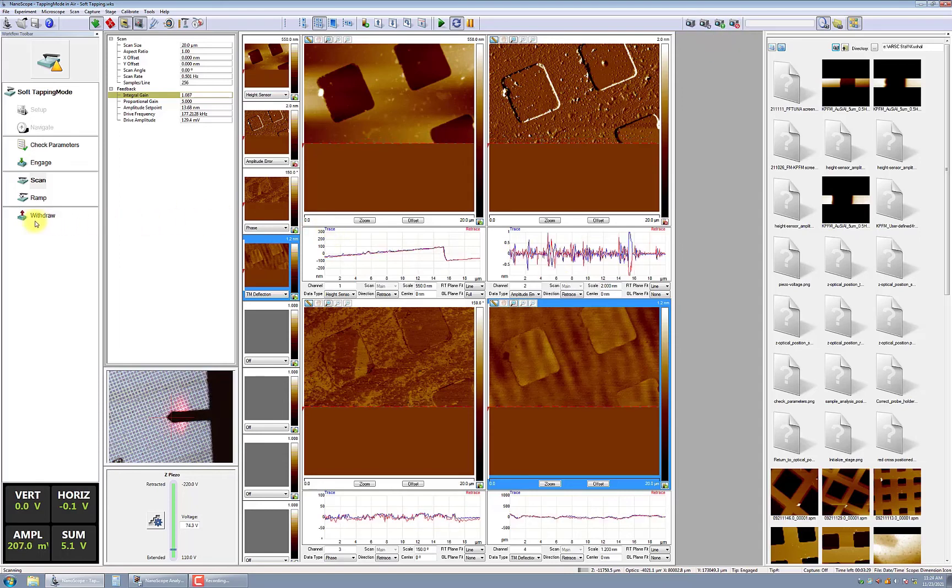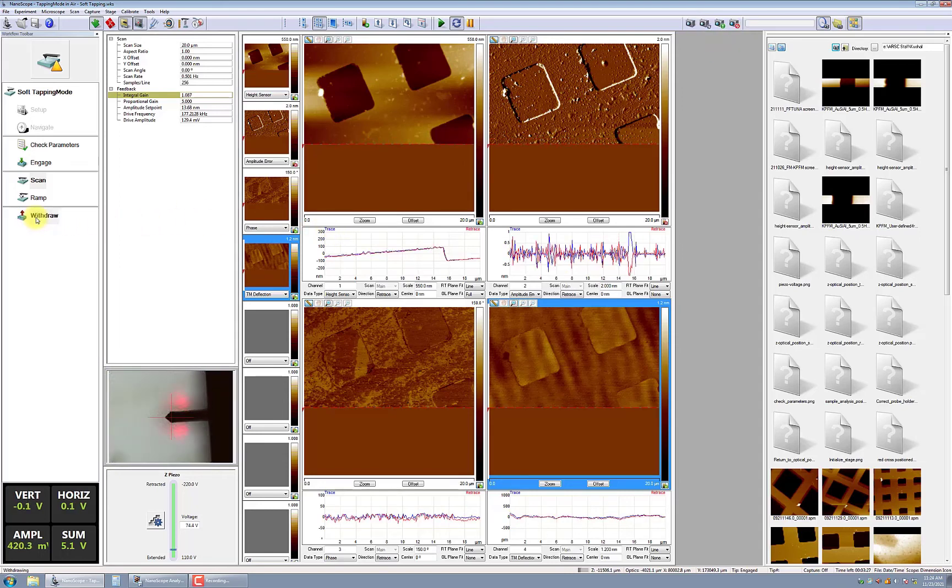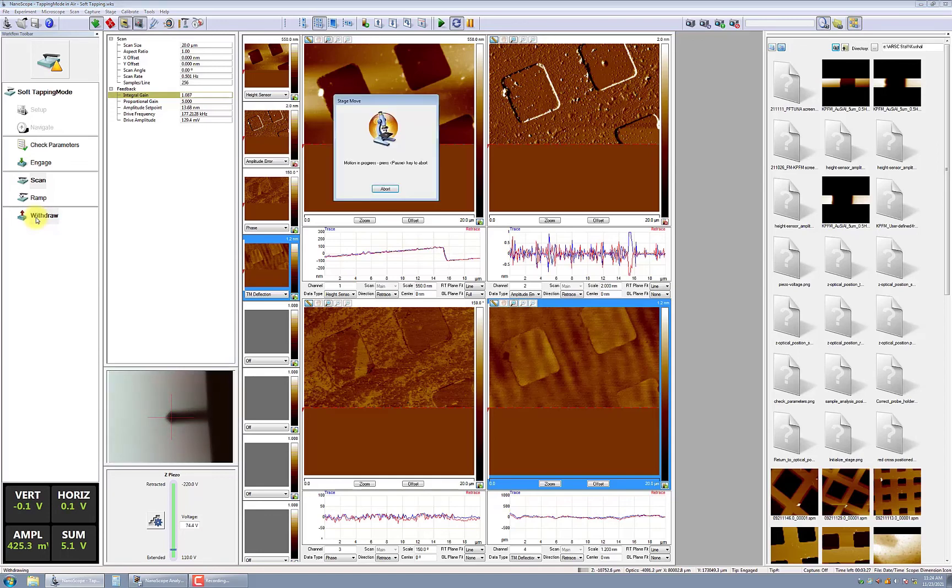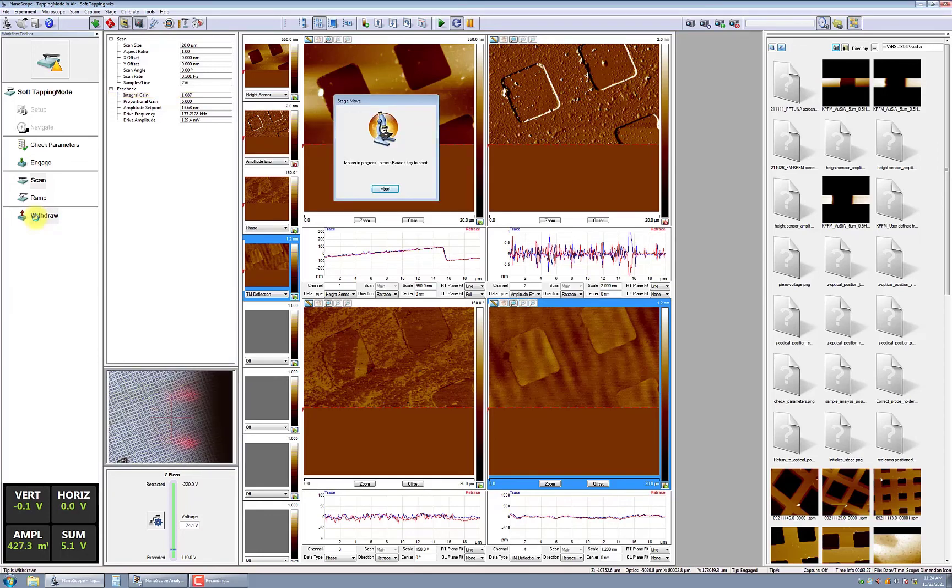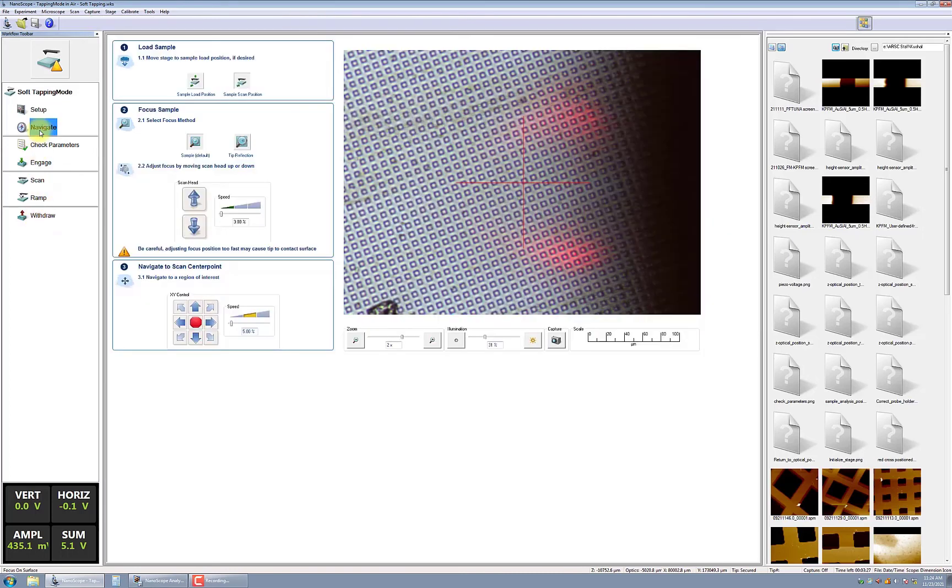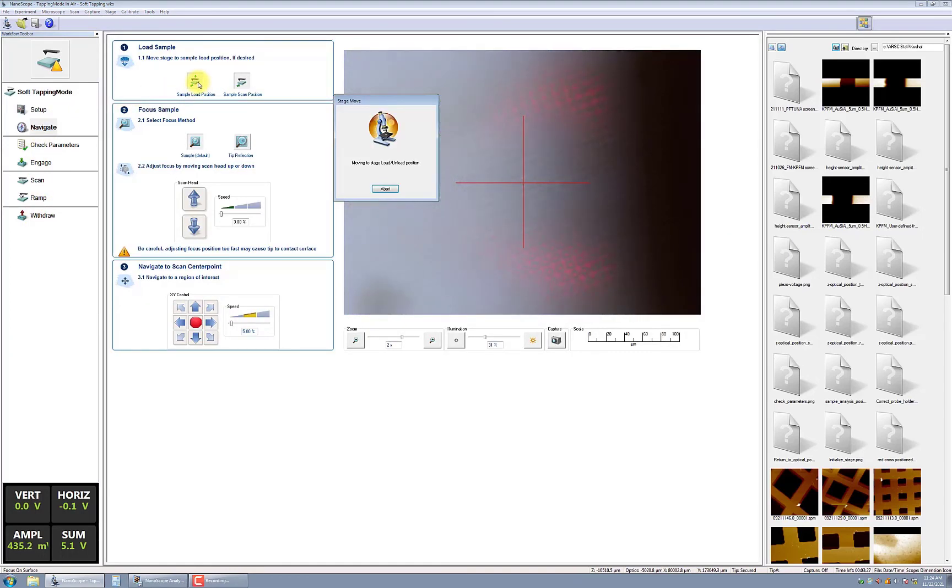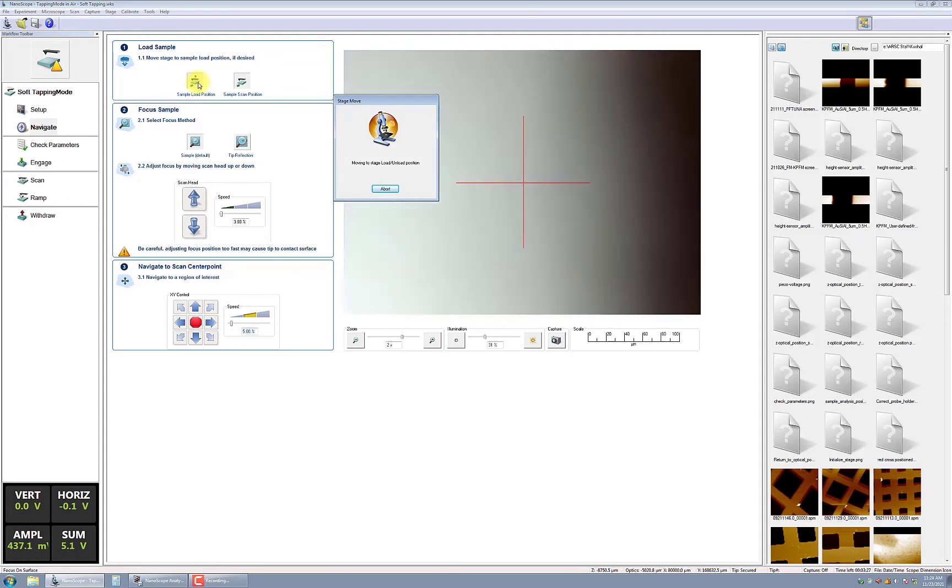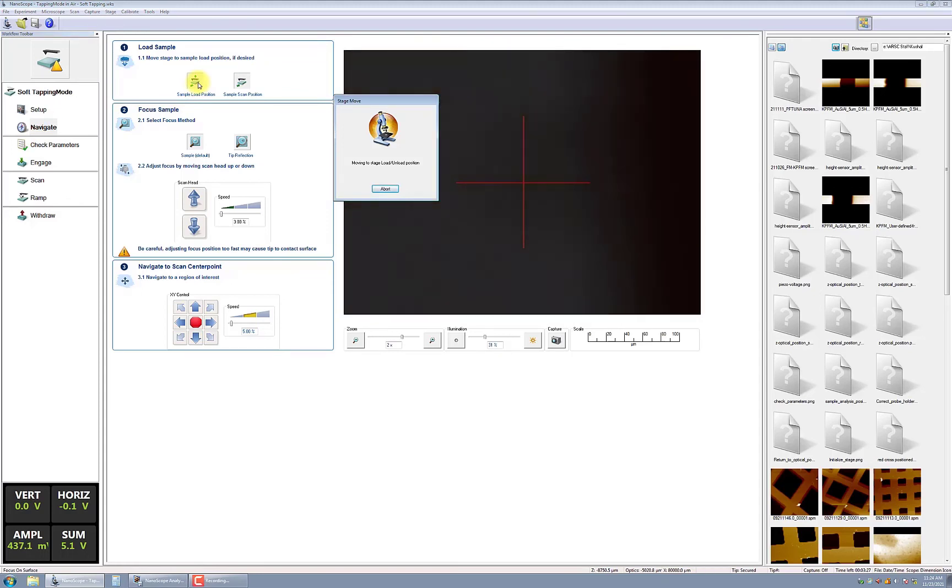Once you've acquired and saved your data, it's time to idle the equipment. Click on Withdraw from the Workflow menu. Then select Navigate and click on Sample Loading Position to safely remove your sample without the risk of accidentally bumping into the scan head or probe.